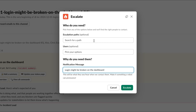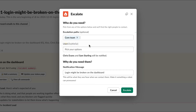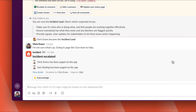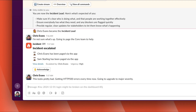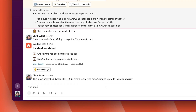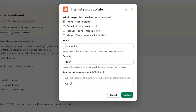To escalate, we just need to pick the team or user we need to get hold of, and we can provide a short message to them that'll be included when they're paged. Look at that — live status shared right here in the channel. Slash Inc update is the shortcut for providing an internal status update.